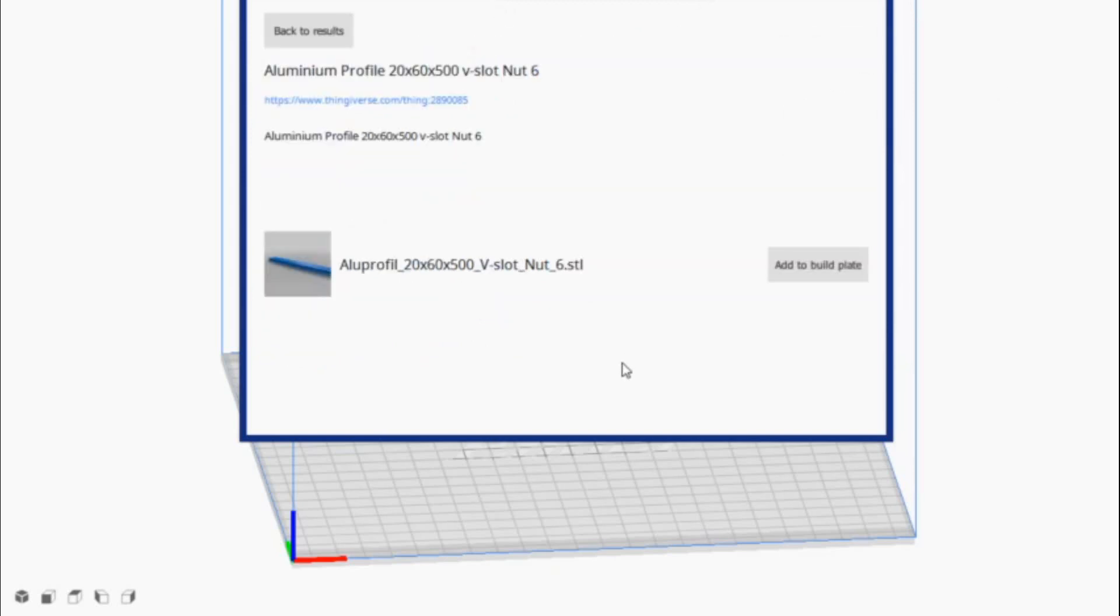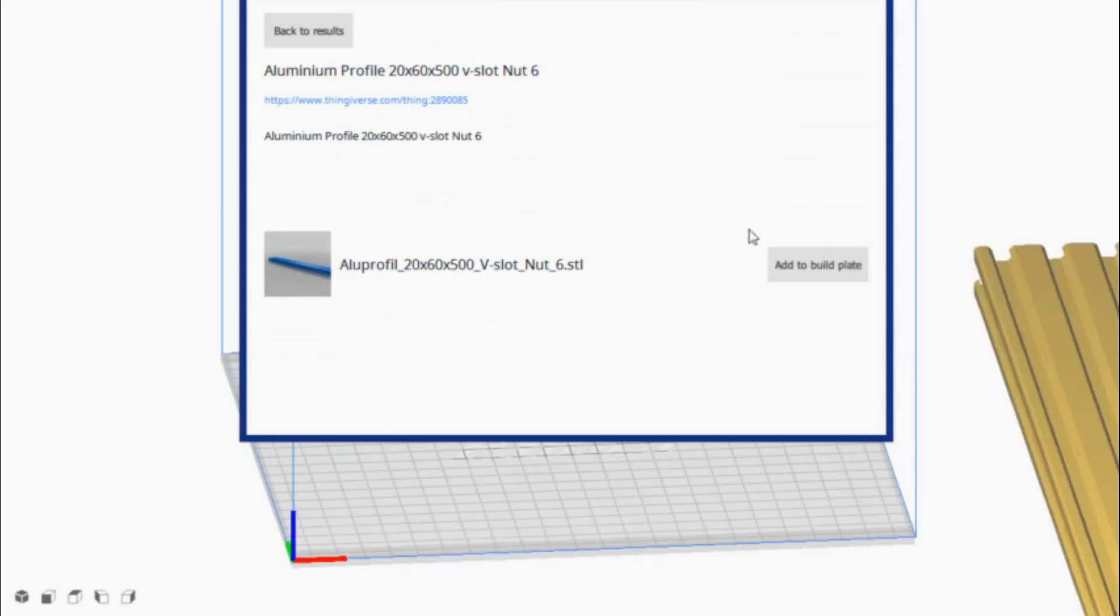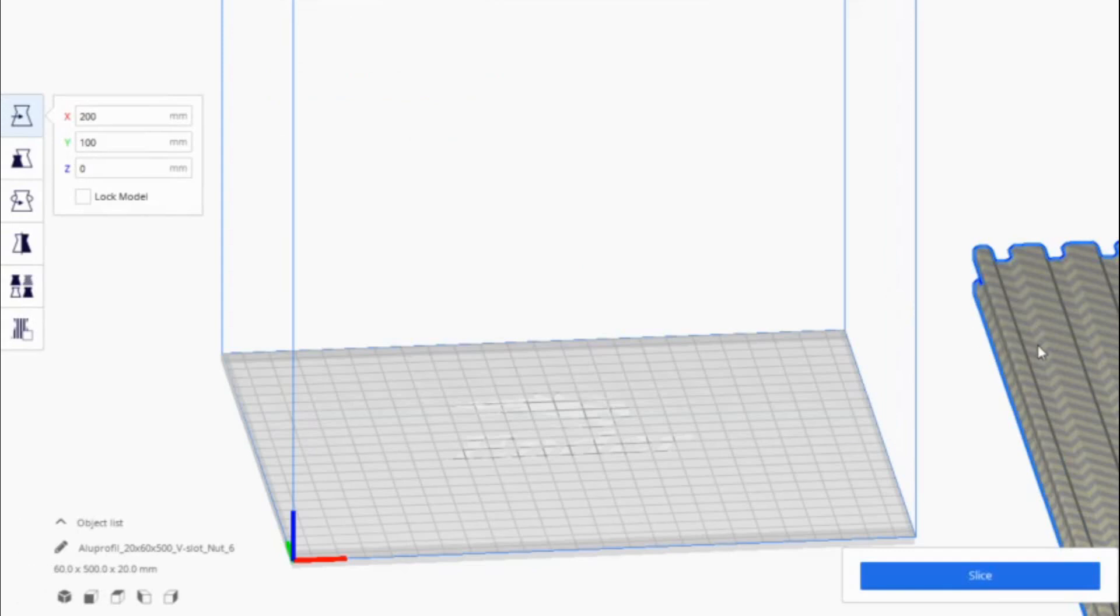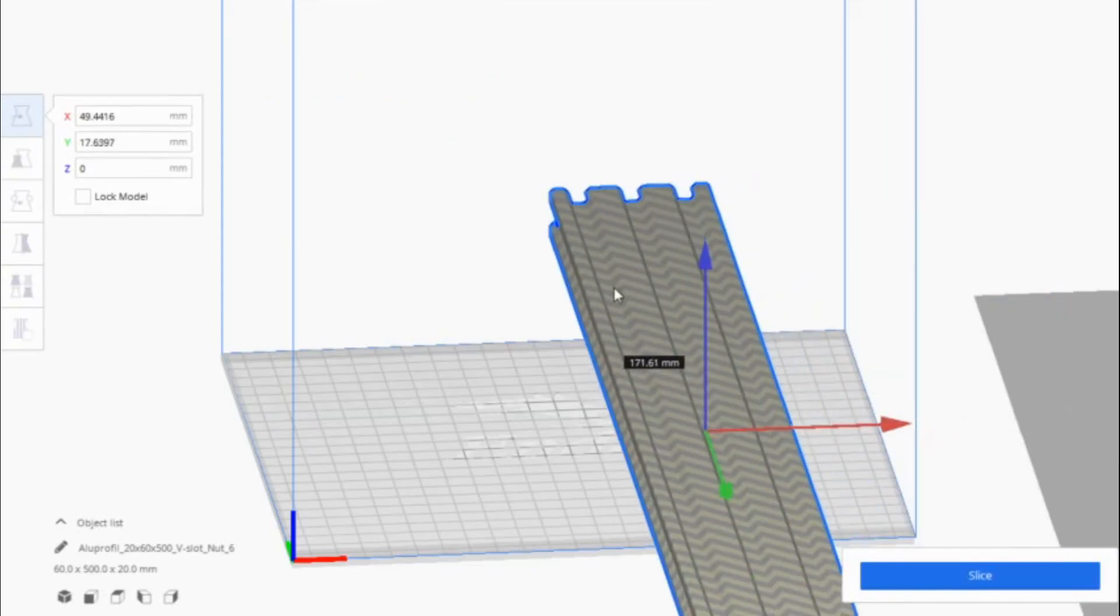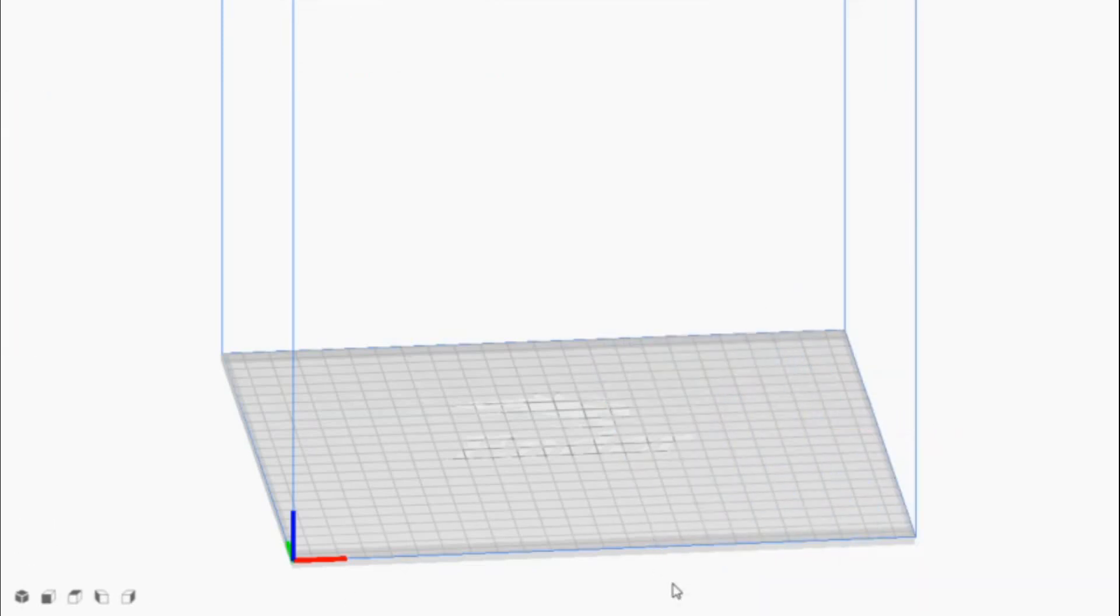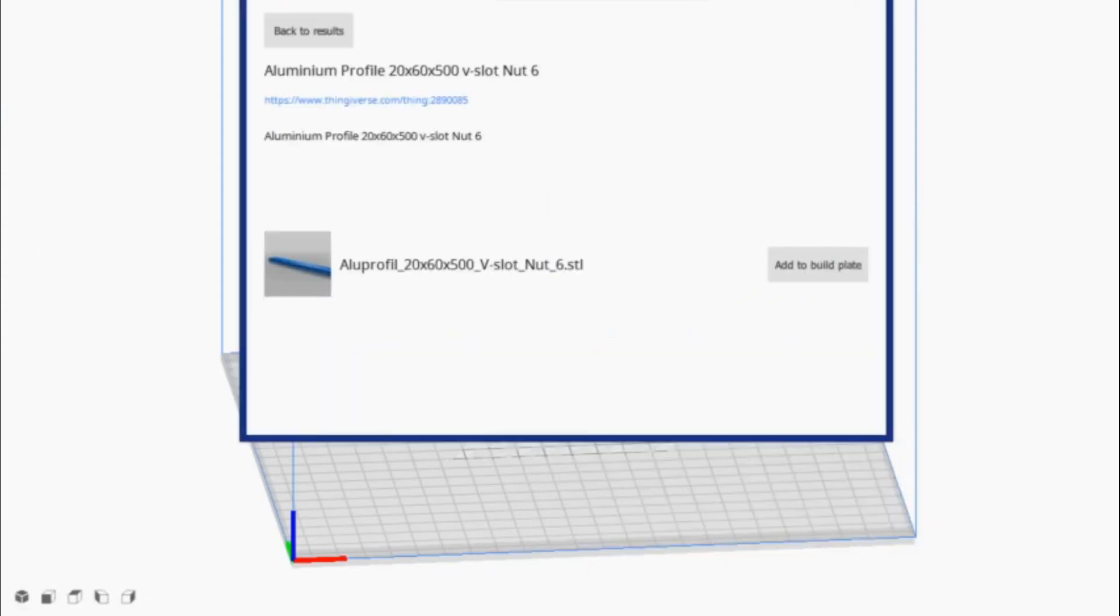I think this will work. Nope, this one's too big. We want 20 by 40. So we're going to take this out. We'll go back. We will search 20 by 40. And that should bring up some results.